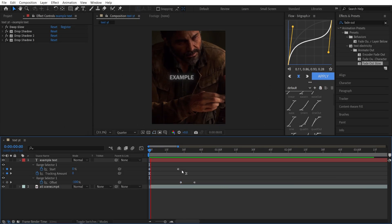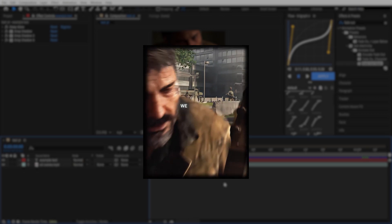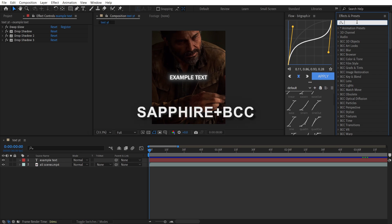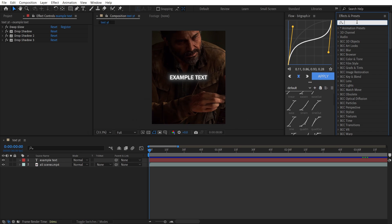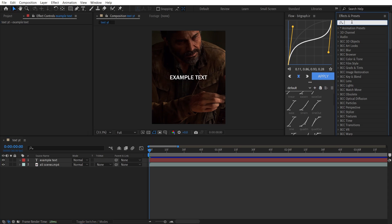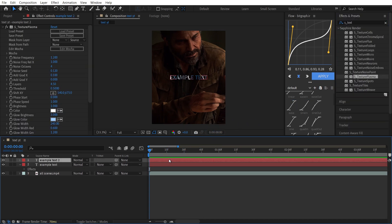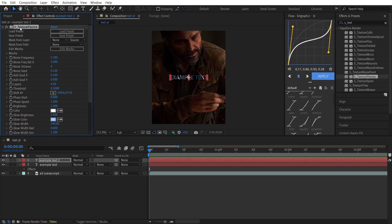The next effect I want to show you is Texture Plasma. For this effect, having the Sapphire and VCC plugins is necessary, but you can download them from my Telegram channel. First of all, delete every effect on your layer. Then on the Effects and Presets panel, search for S Underlying Texture Plasma and add it to your layer. Then duplicate your text layer.